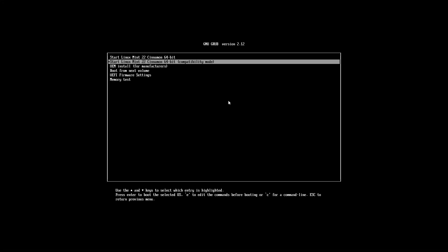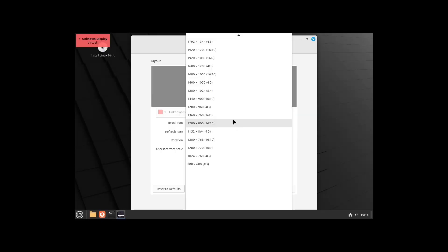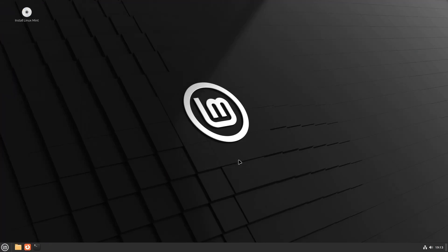When you first boot to the Linux Mint installation media, choose Start Linux Mint. If you encounter any issues, select the Start Linux Mint compatibility mode option. Now you can try Linux Mint if you want. Then click on the Install Linux Mint icon to install it.